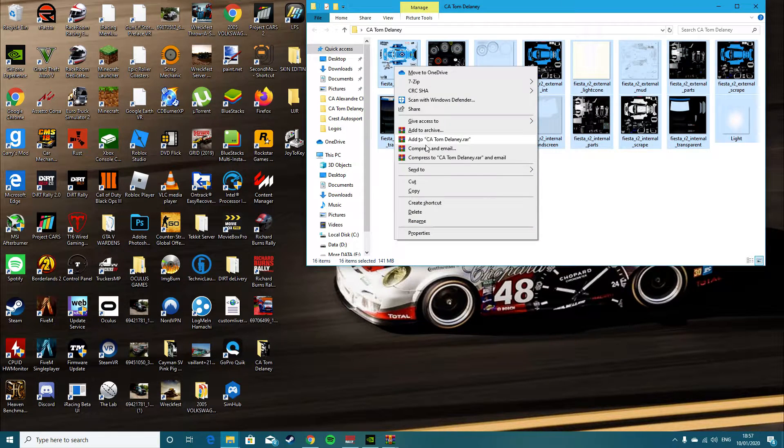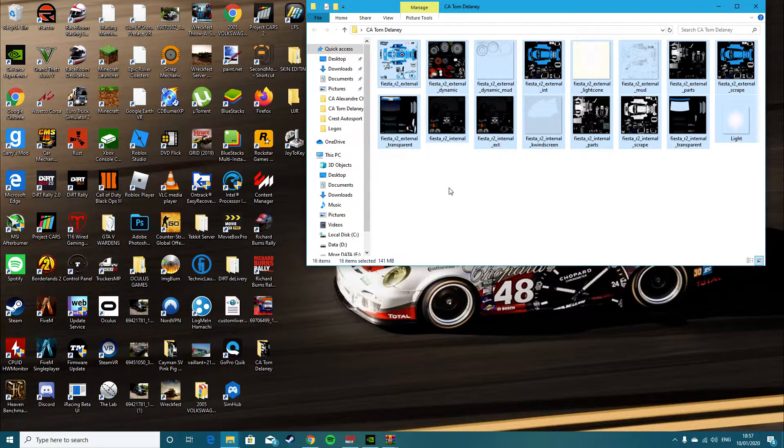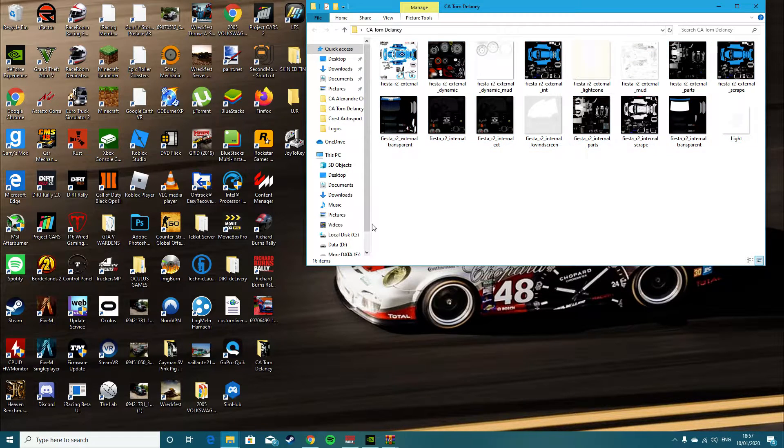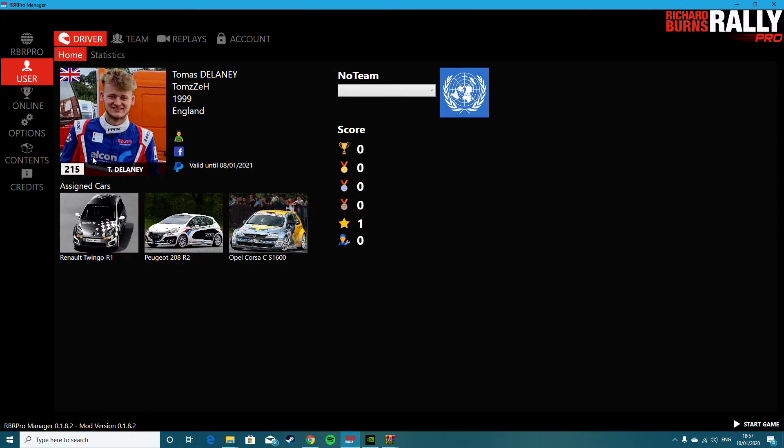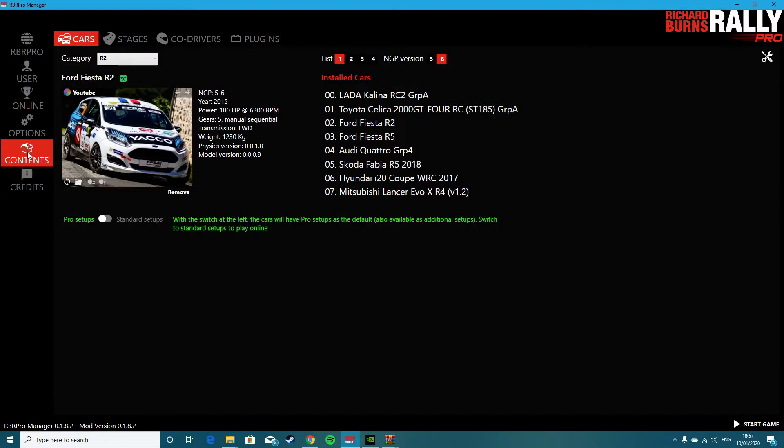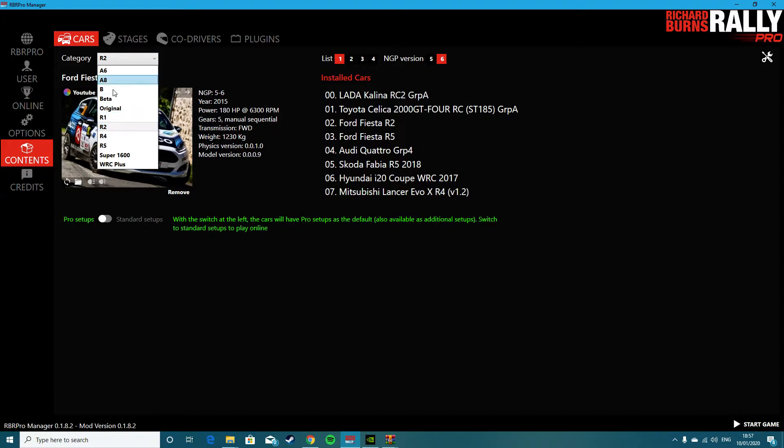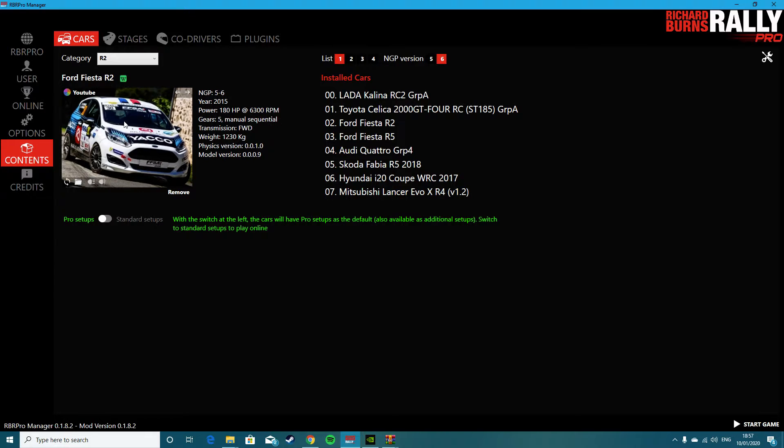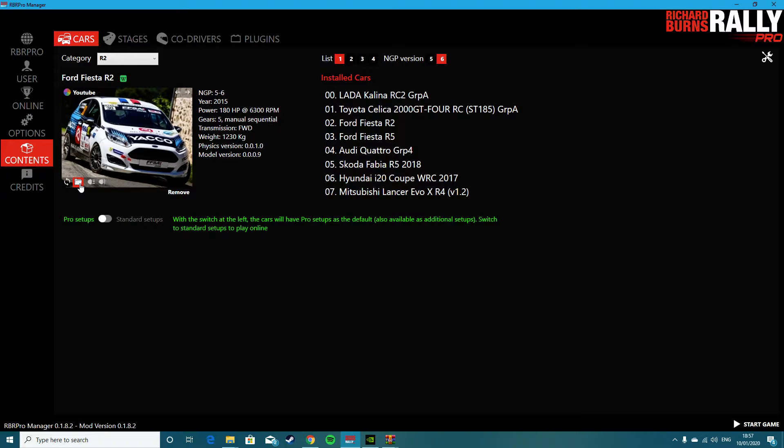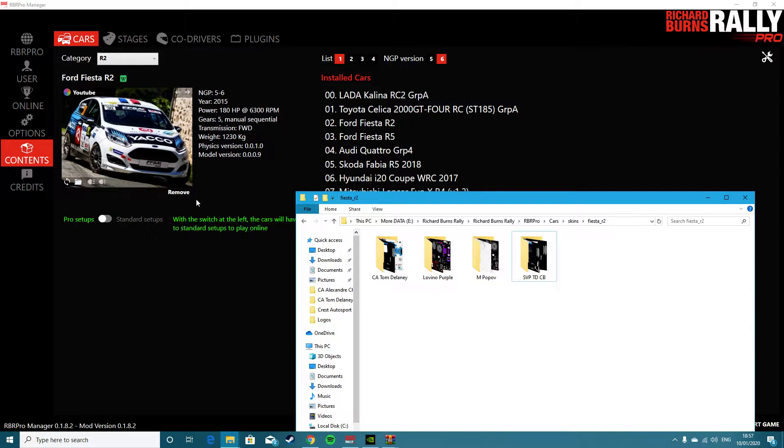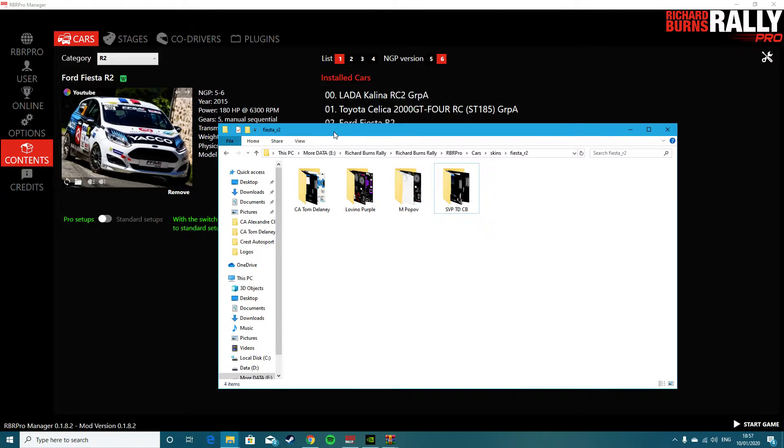All you do is copy those files and then you want to go to the IBR Pro app, go to content and then you'll click the cars at the top and obviously you'll want to select the correct car for the livery to match. Then you find your car, you go into the folder icon and that is your folder full of your liveries.